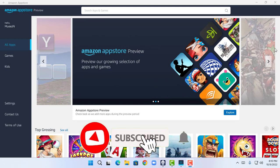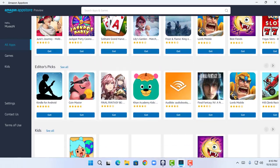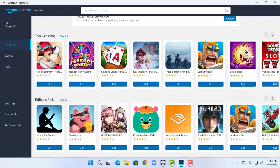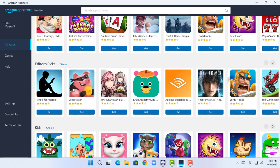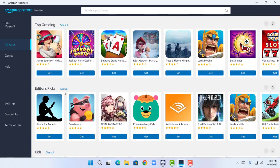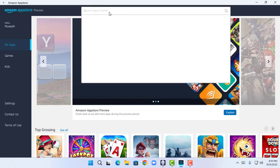As you guys can see, I have arrived at the Amazon App Store's home page. It shows many applications including Hill Climbing and other applications. Now I can download and install Android apps from the Amazon App Store. I'm going to install an app called Subway Surfers.